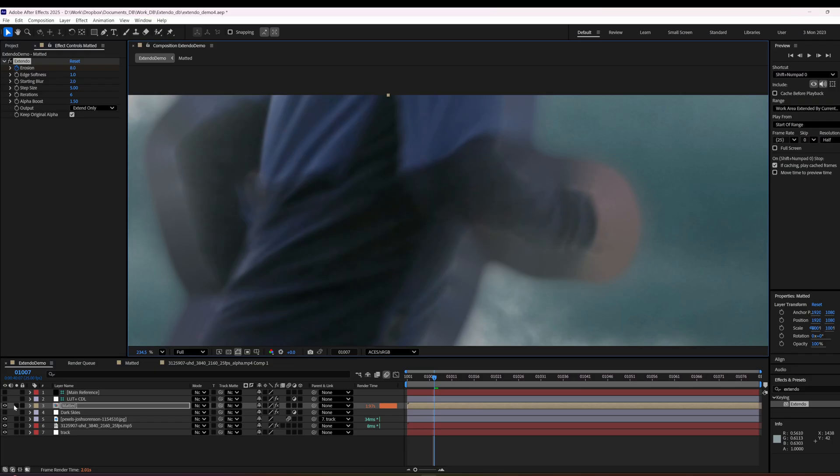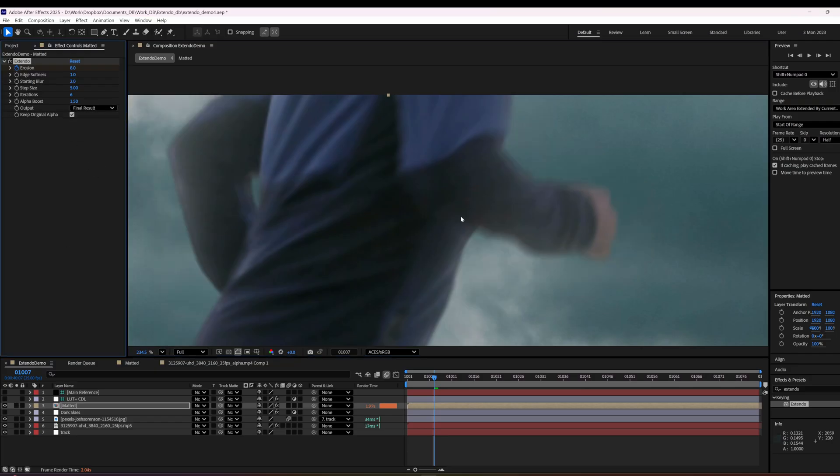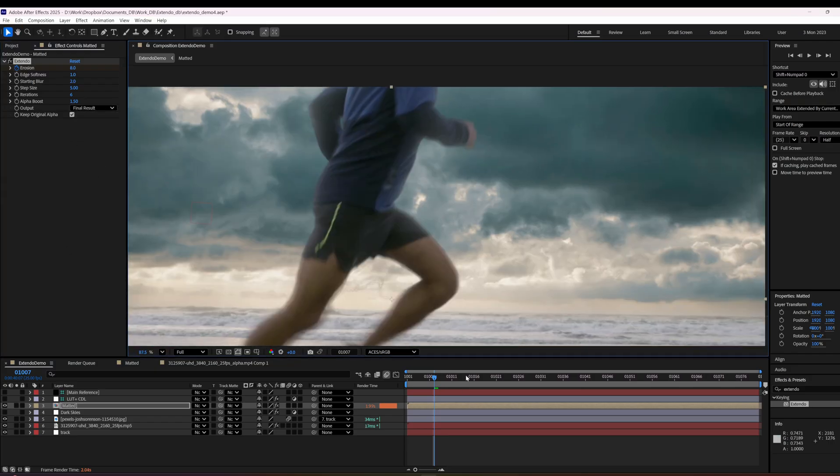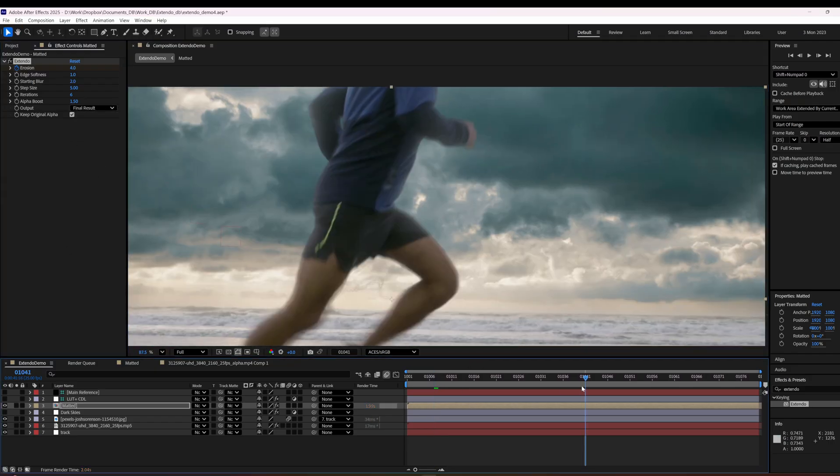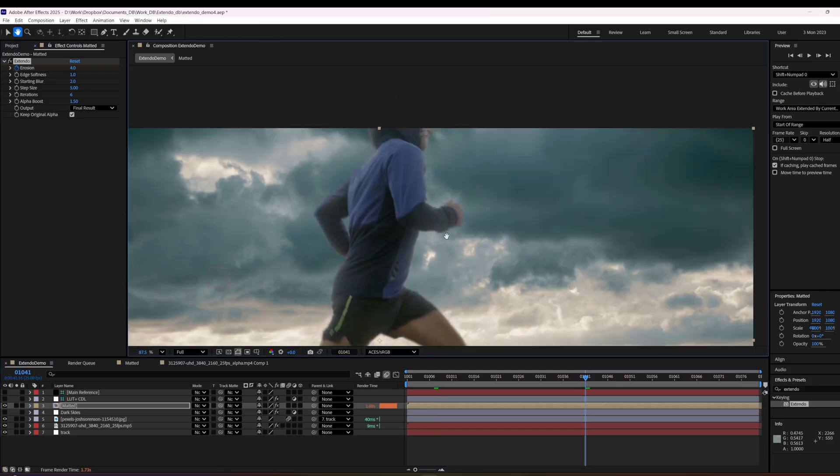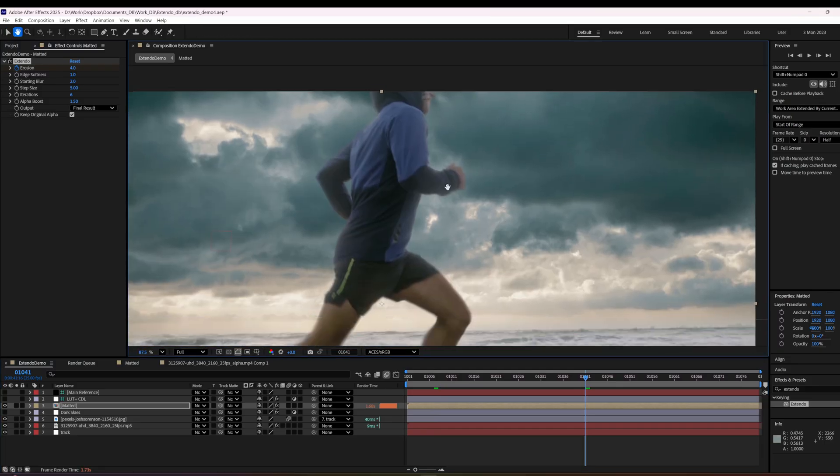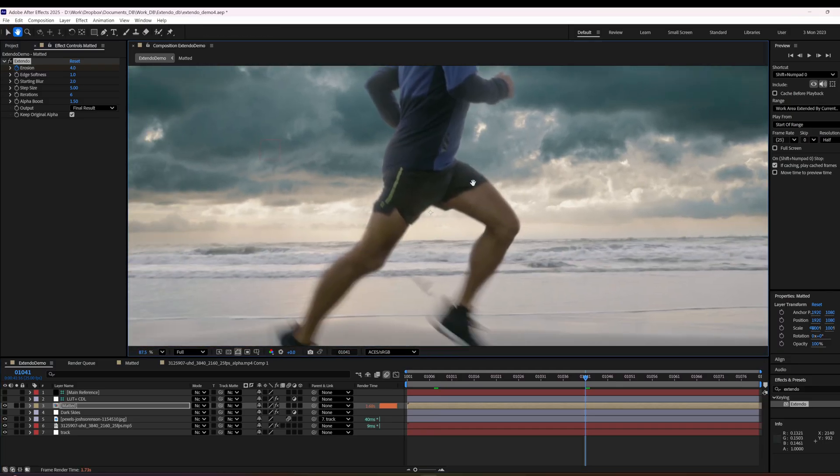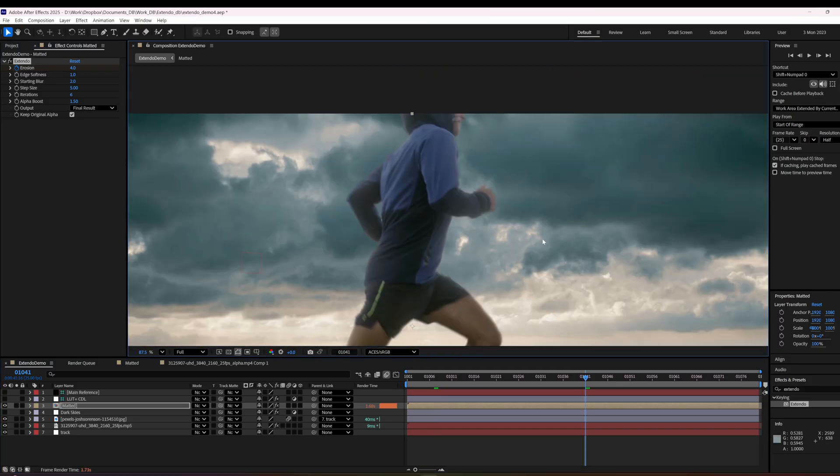And so now we're going to go back to final result and look at us. Edge extension looks nice. Alright. Xtendo. Goodbye.